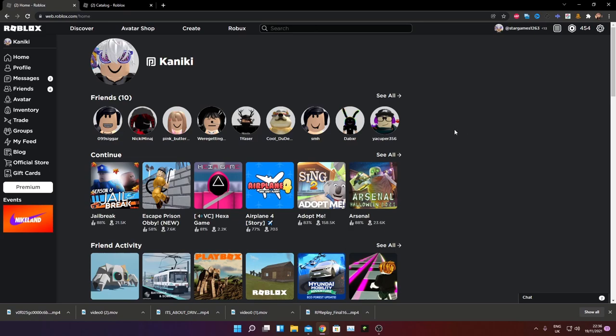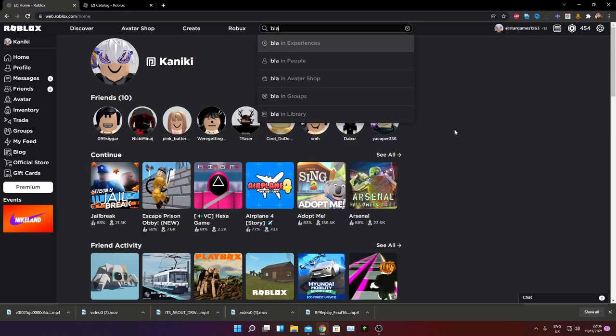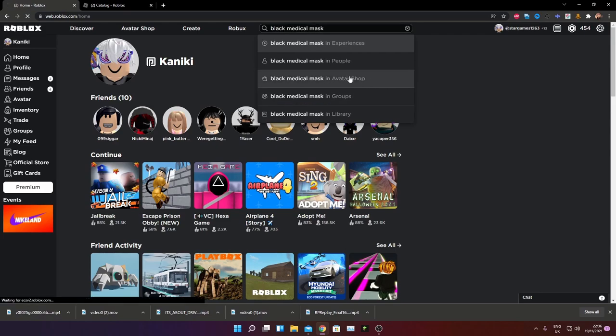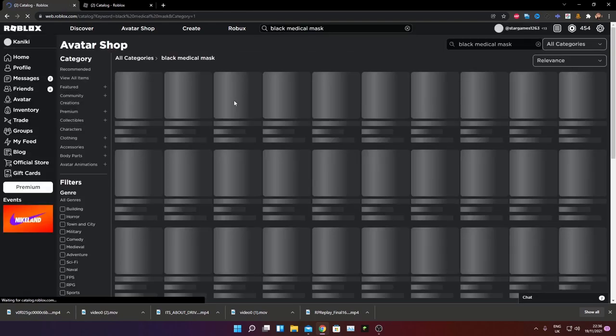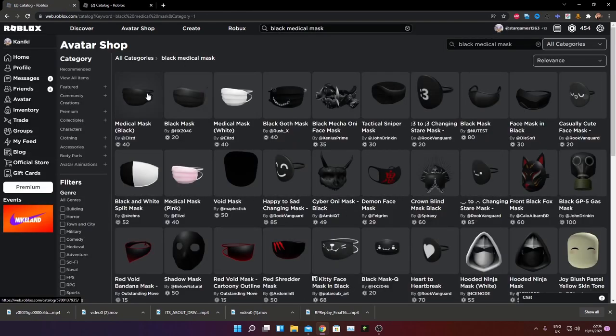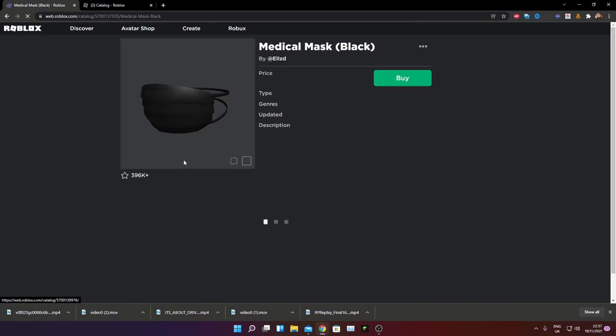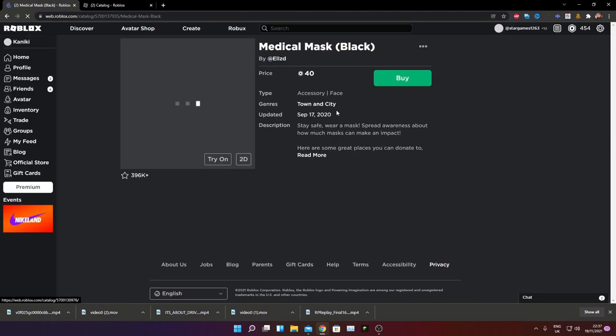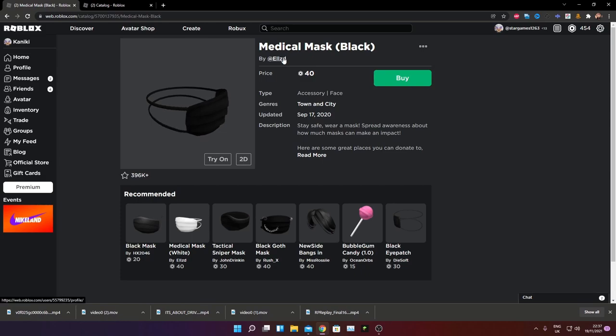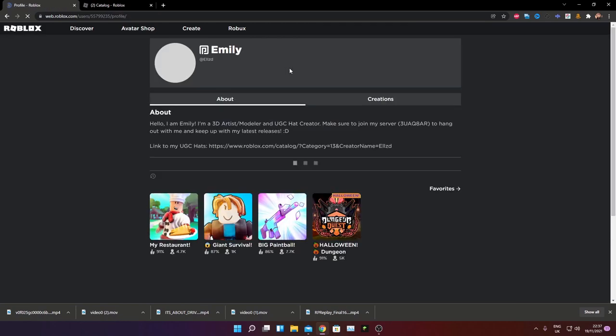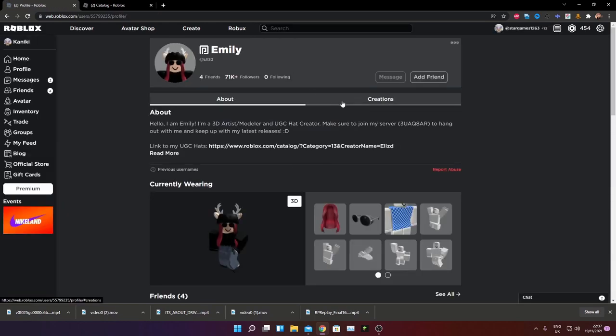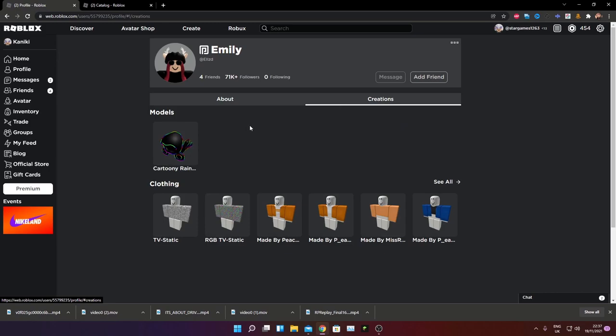All you need to do is type in black medical mask in avatar shop and once you've done that, you need to go to this one and once you've done that, all you need to do is click on the profile and then go to creations and then go to models.